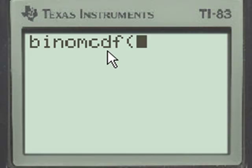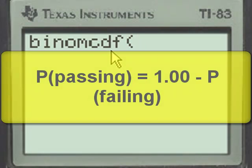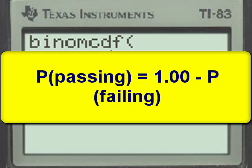For example, let's consider the probability of passing the true-false test. The opposite of passing would be failing, and you either pass or fail the test. So if we wanted to know the probability of passing, we could find the probability of failing and subtract that from 100%, or 1.00 as a decimal.